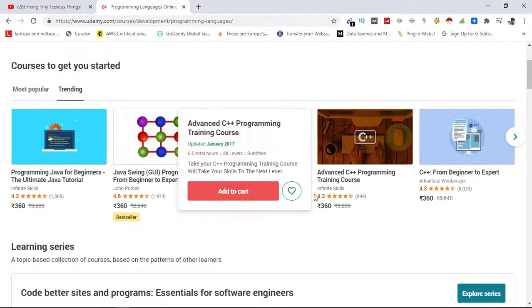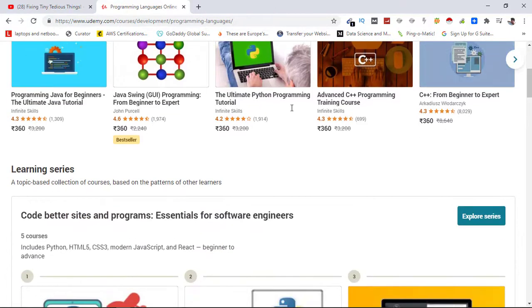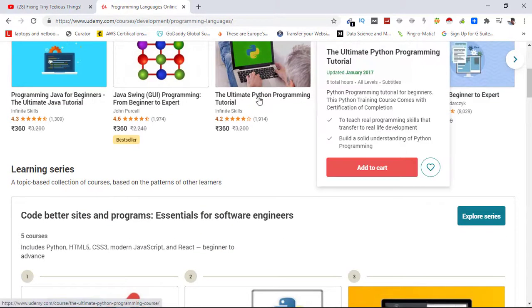So here you can see Programming Java for Beginners, The Ultimate Java Tutorials. Let's pick one course from here and show you how to take it. Here is The Ultimate Python Programming Tutorial - let's click on that.